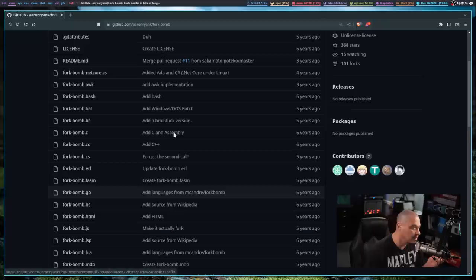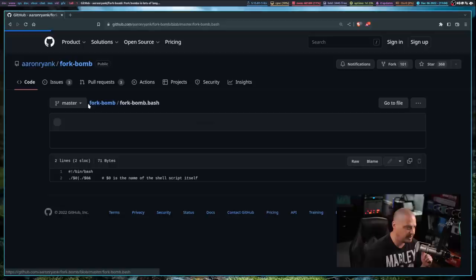Another common fork bomb, if they don't do it in POSIX shell script, sometimes they will do a bash specific fork bomb, which honestly is even simpler. Let me actually copy that.